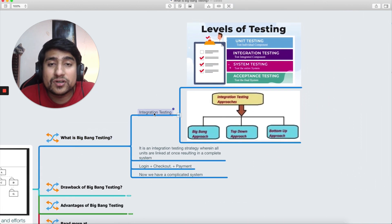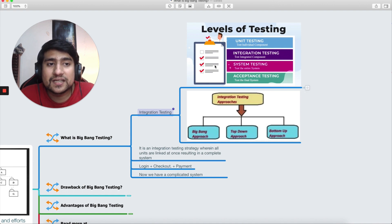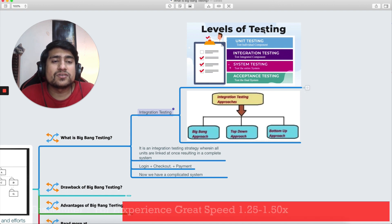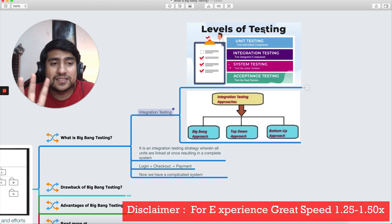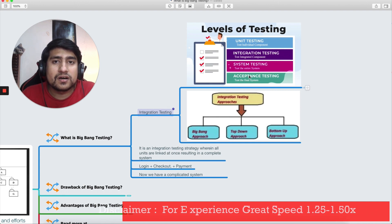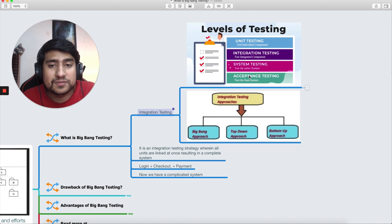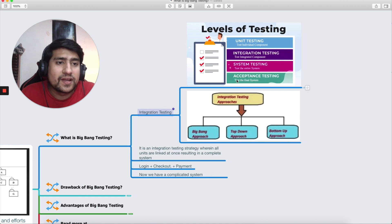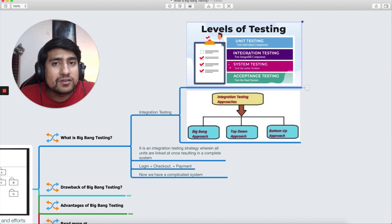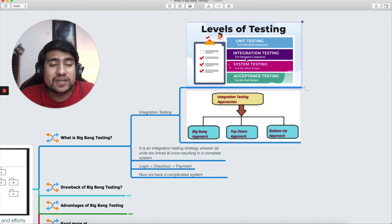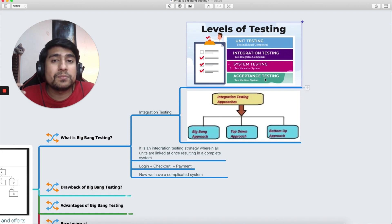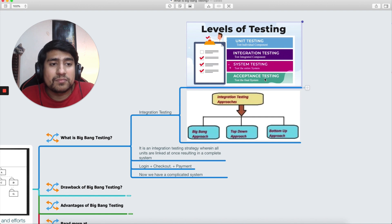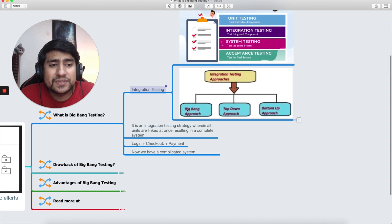When we do integration testing, this is the levels of testing. First of all, disclaimer guys, these screenshots are found on Google, so references in the description. All right, so we have generally whenever developer develops something they do unit testing, after that they do integration testing. When we have a system combined we do system testing, and we have acceptance testing after that so that people can accept the application that is developed.